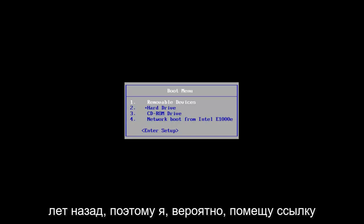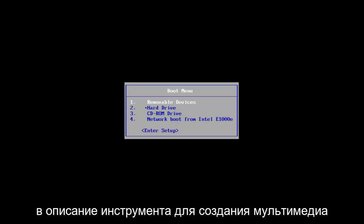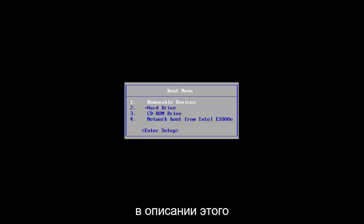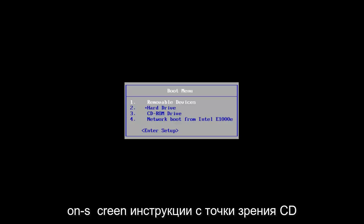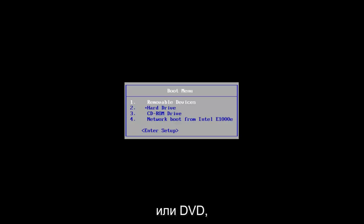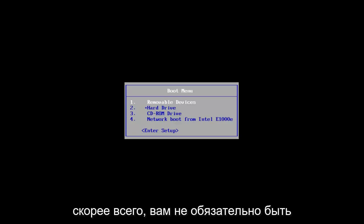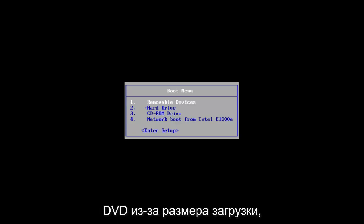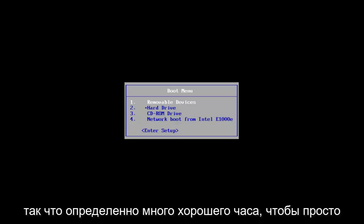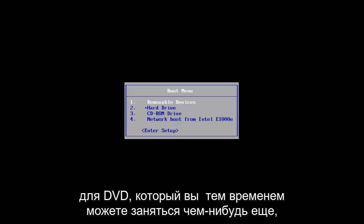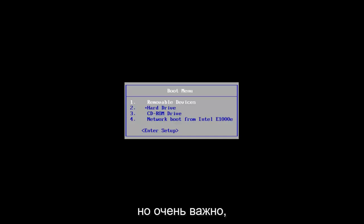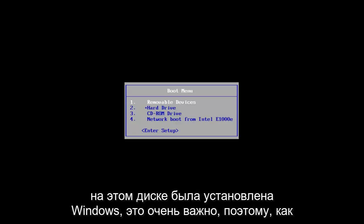I will probably put a link in the description for the Media Creation Tool. Just follow along with the on-screen instructions. In terms of a CD or DVD, more than likely it will have to be a DVD because of the size of the download. So definitely allot a good hour just to download the ISO to the DVD. You can go do something else in the meanwhile, but it's very critical that you have an installation of Windows on that disk. It's very important.